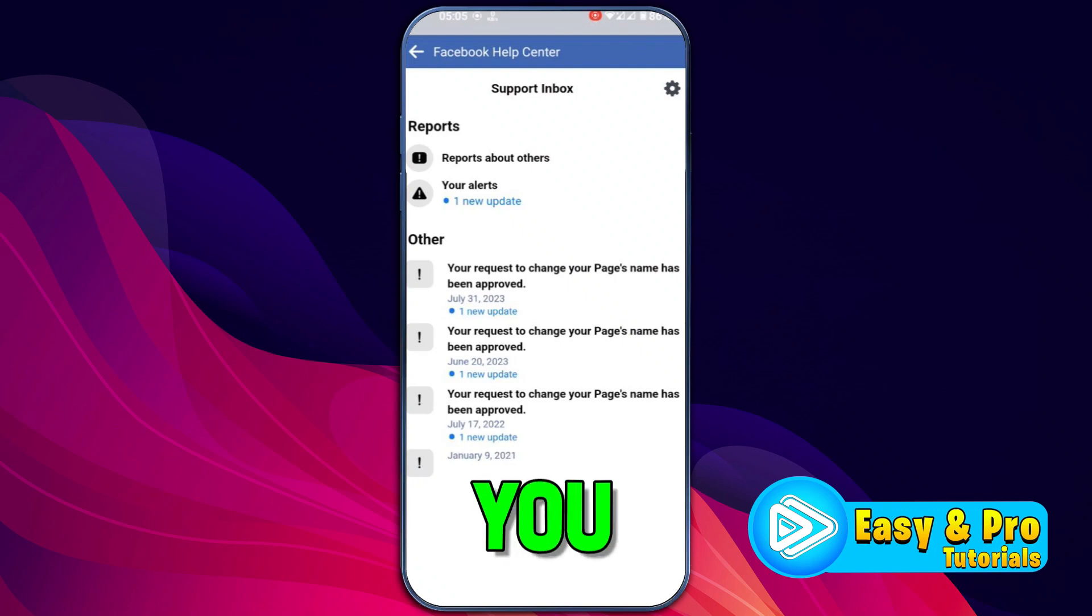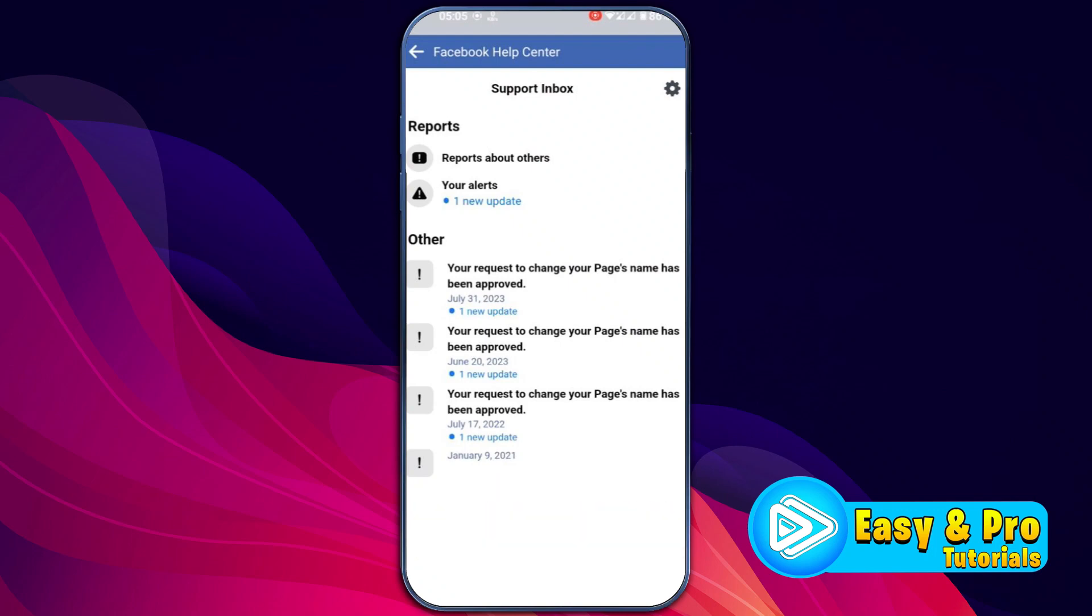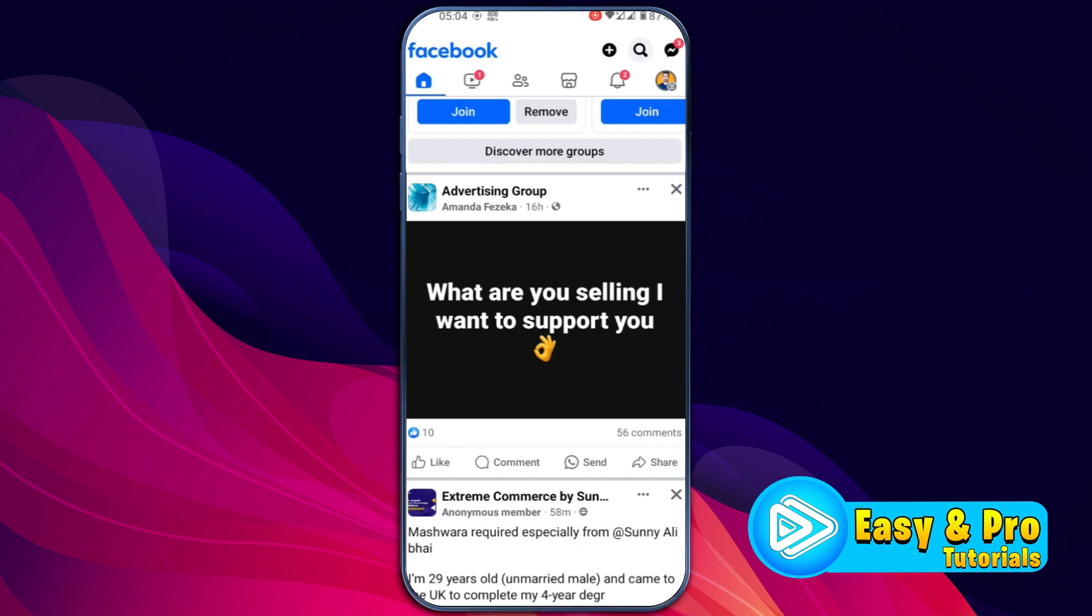In this tutorial, we will see how you can check inbox on Facebook in just a few steps. So, let's dive right in.